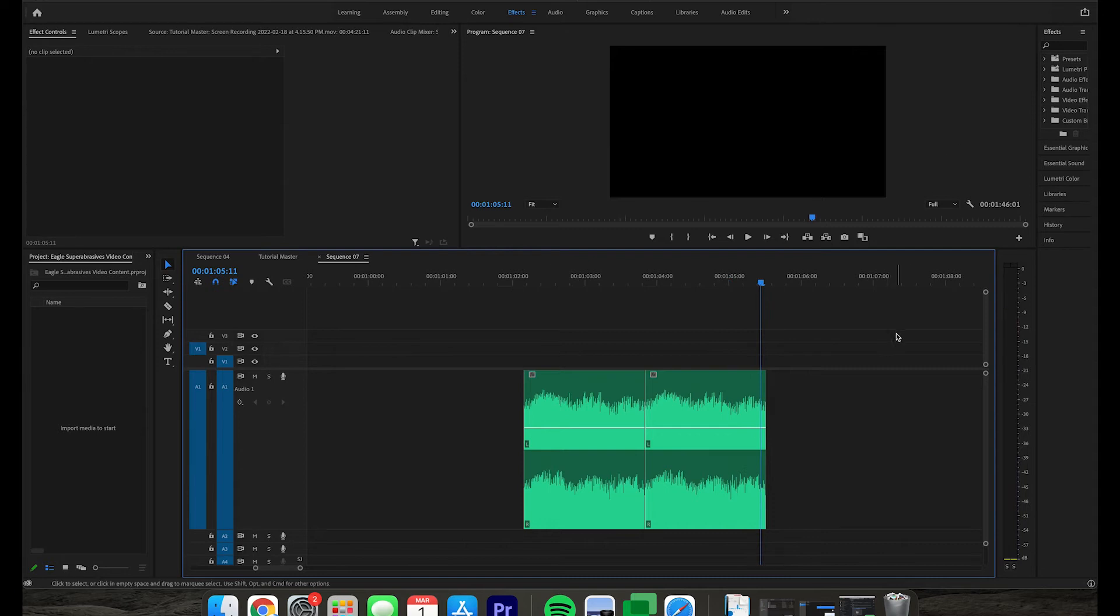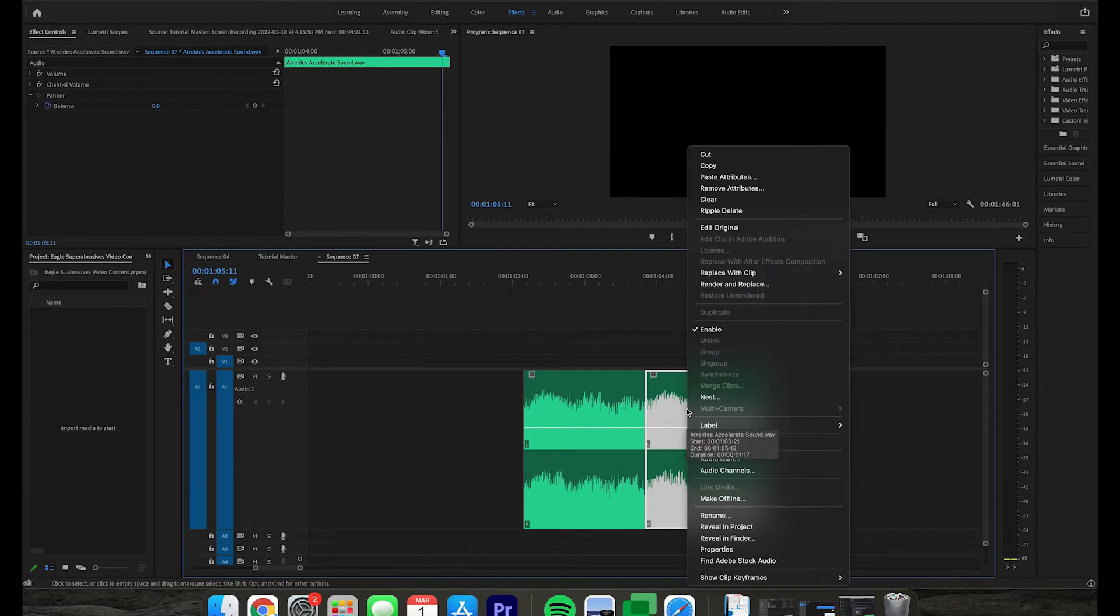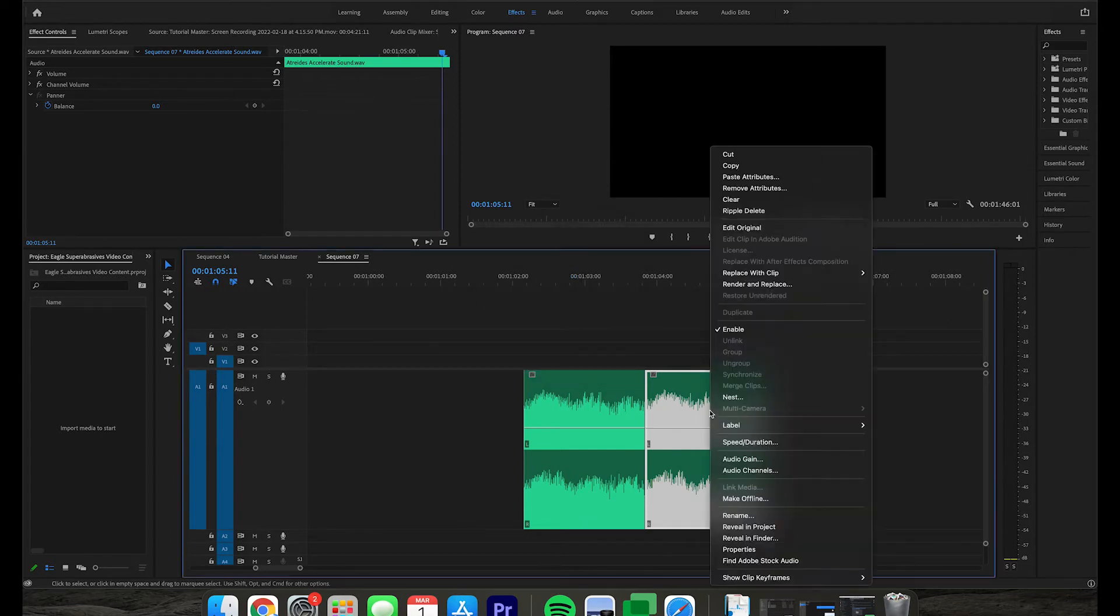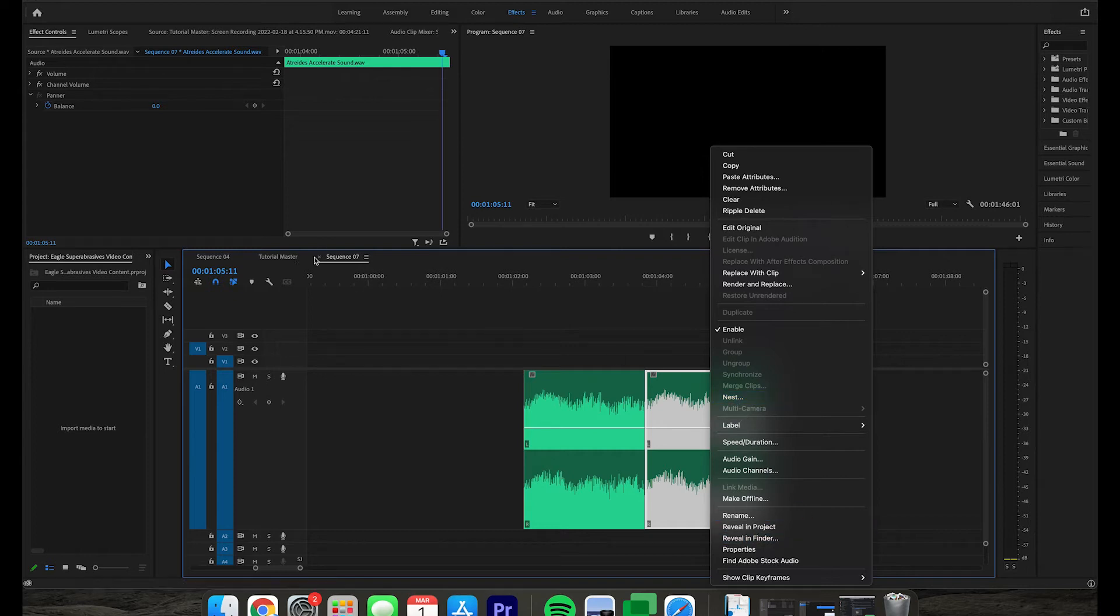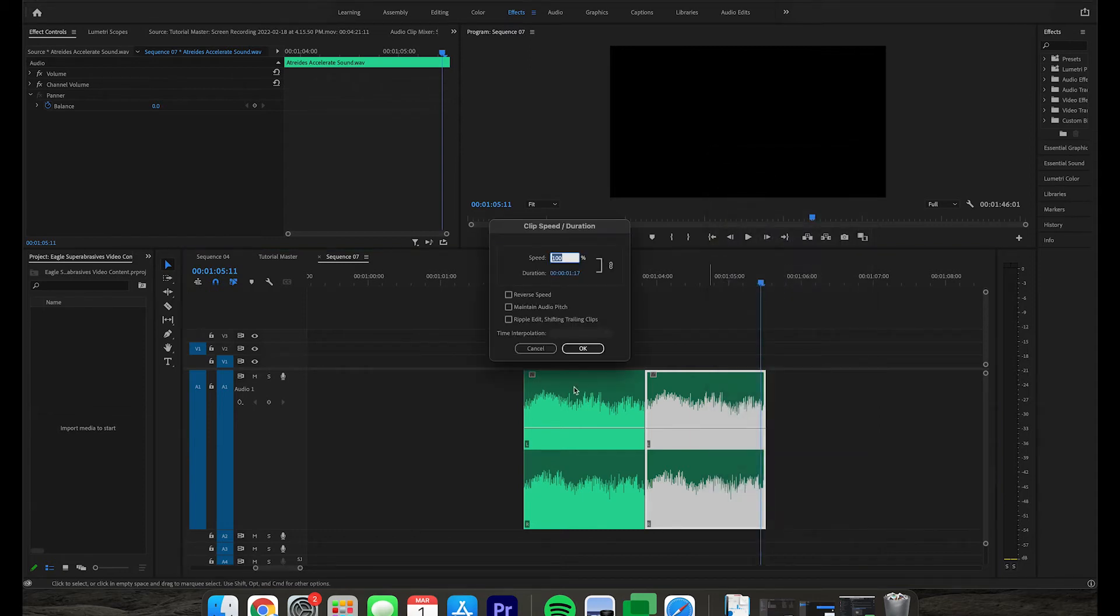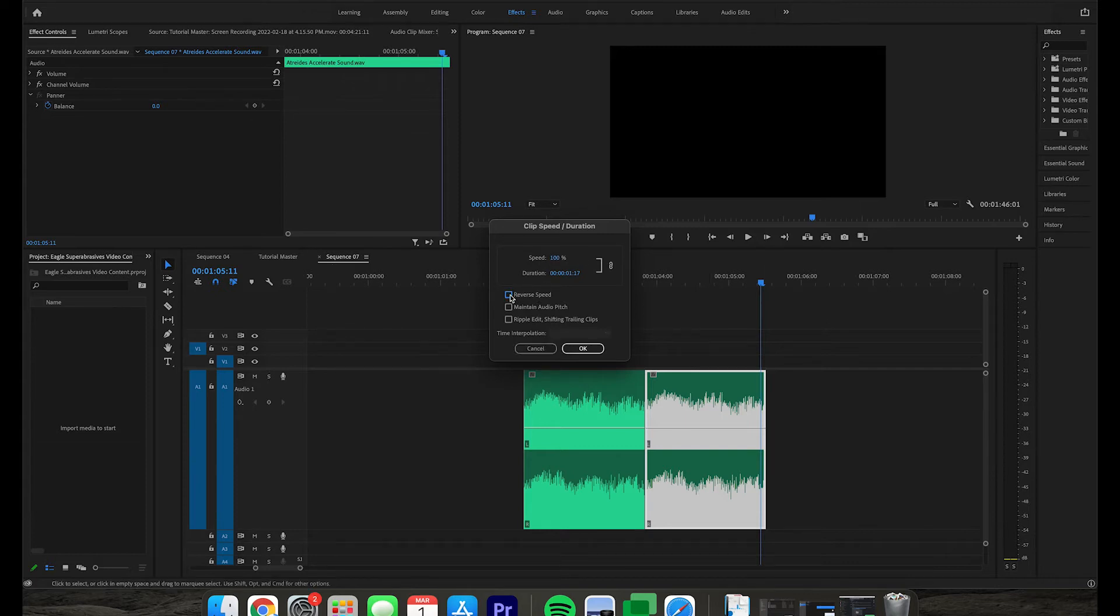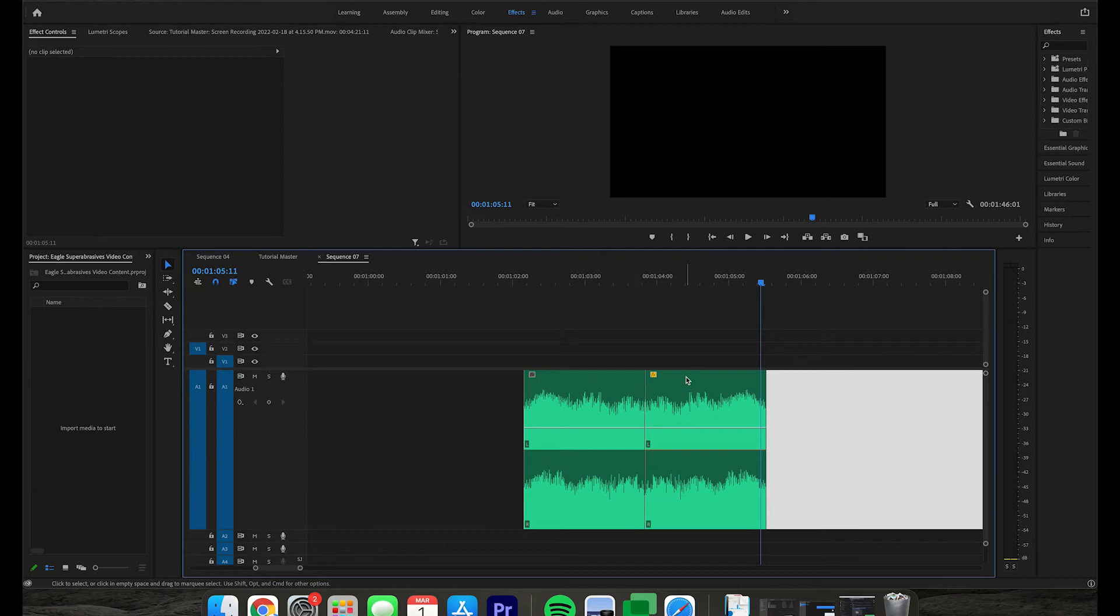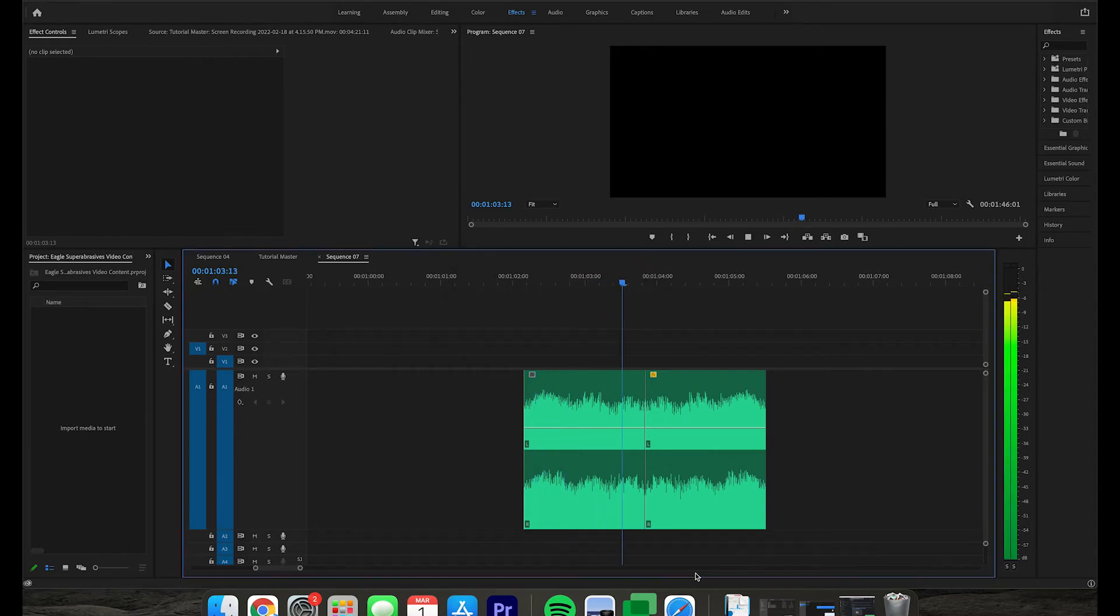So that's obviously not going to work. Now the easiest way to solve this is simply to take the second clip and reverse it, so essentially this is going to play backwards. Now if you're doing this in Adobe Premiere like I am, you can simply right click on your clip, speed duration, and then reverse the speed. Now as you can see the waveform reversed and now it looks a lot more uniform when we're looking at it here.